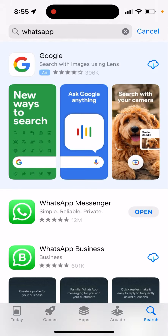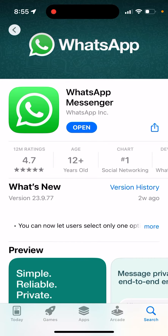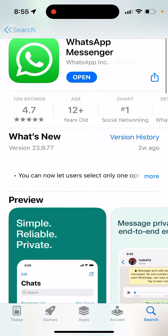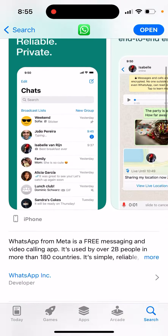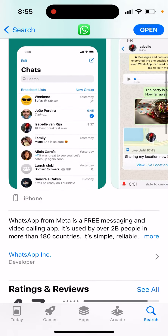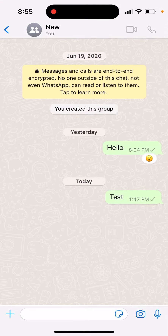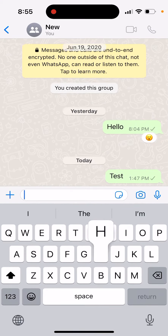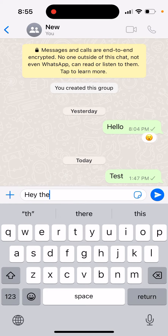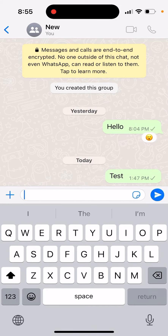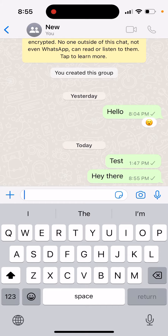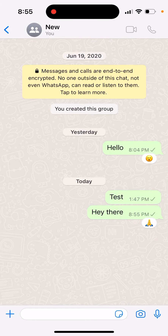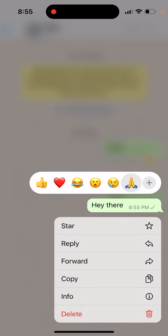Make sure to update the app, and then if you just send a message, you should be able to tap and hold, and there should be an option to edit it.